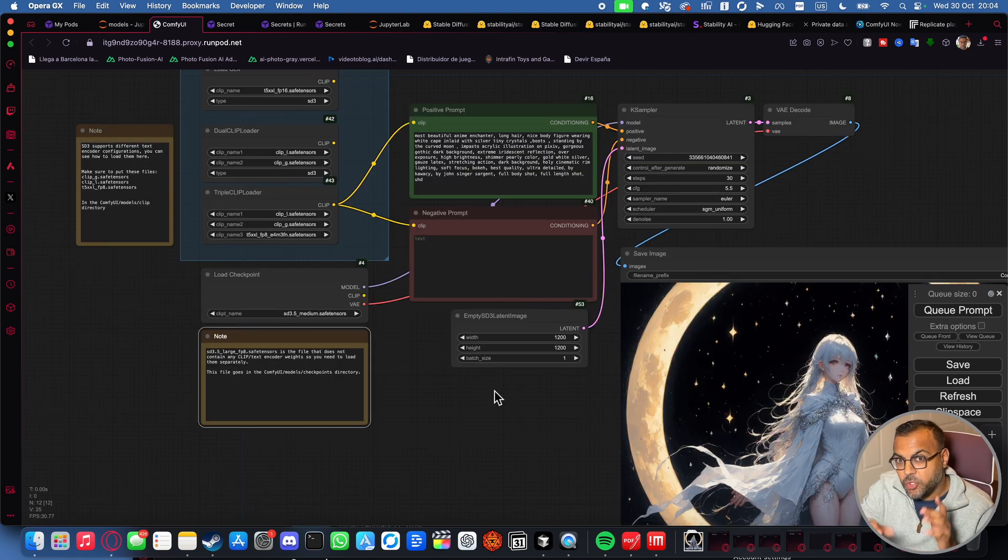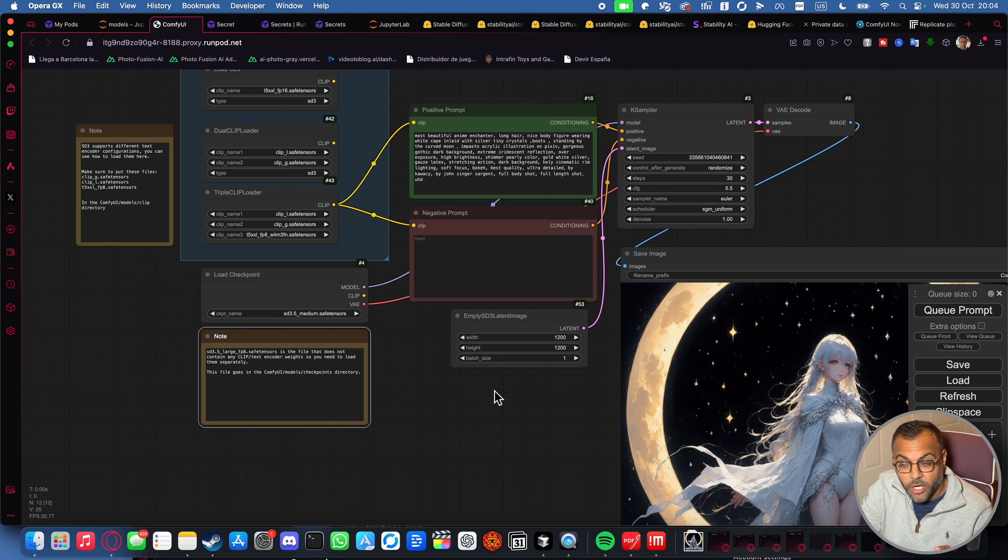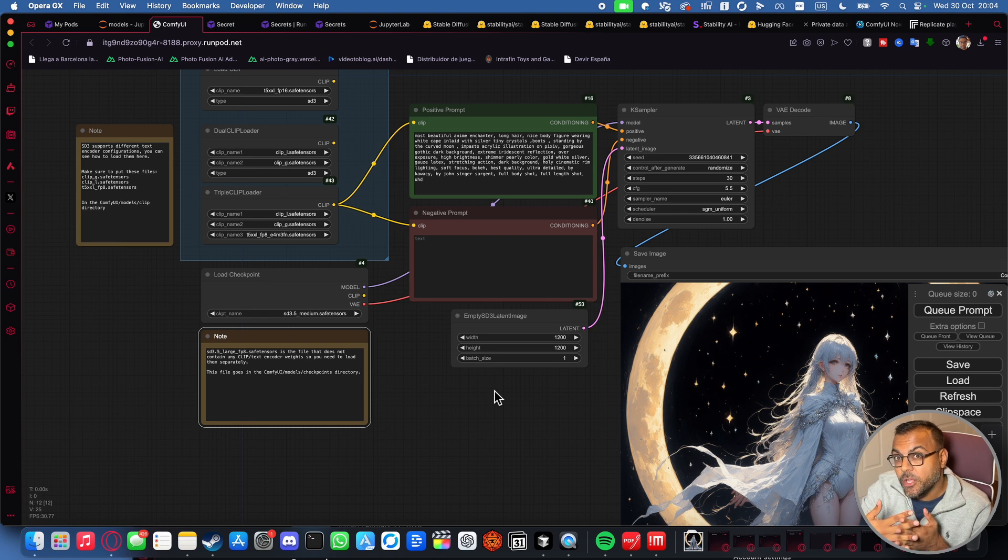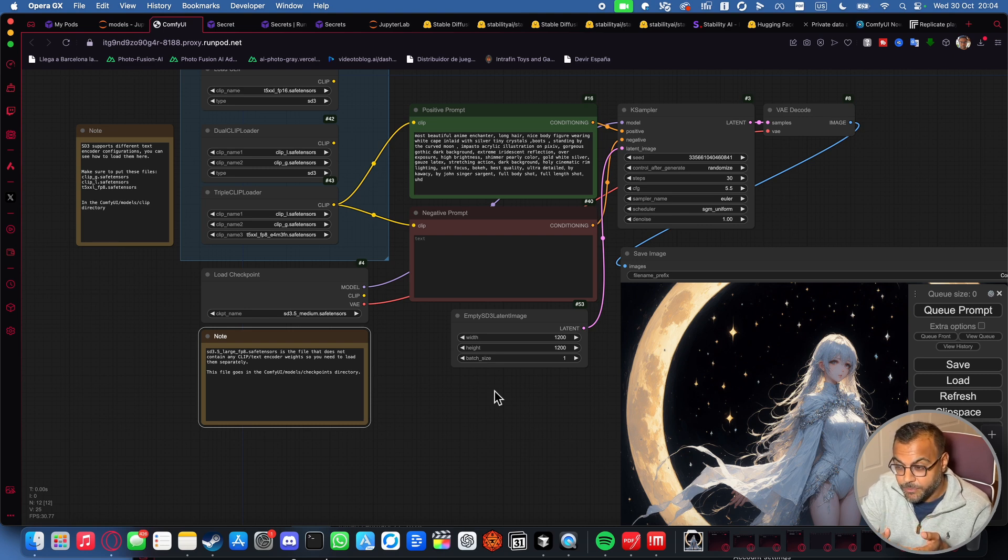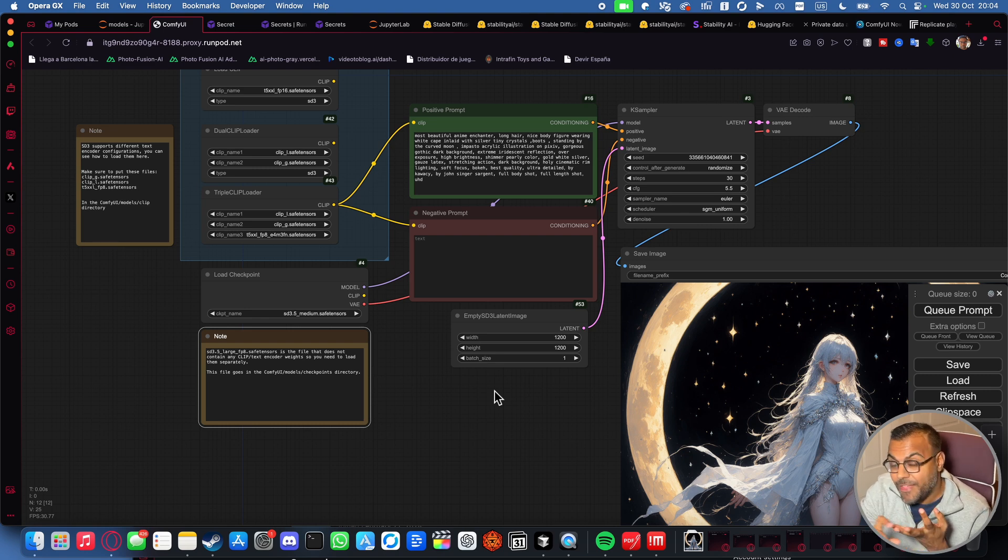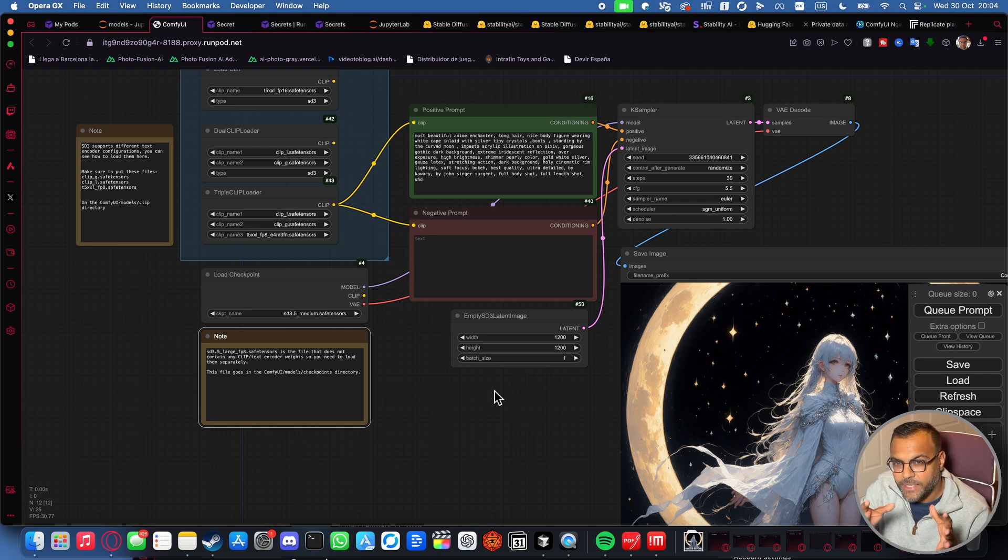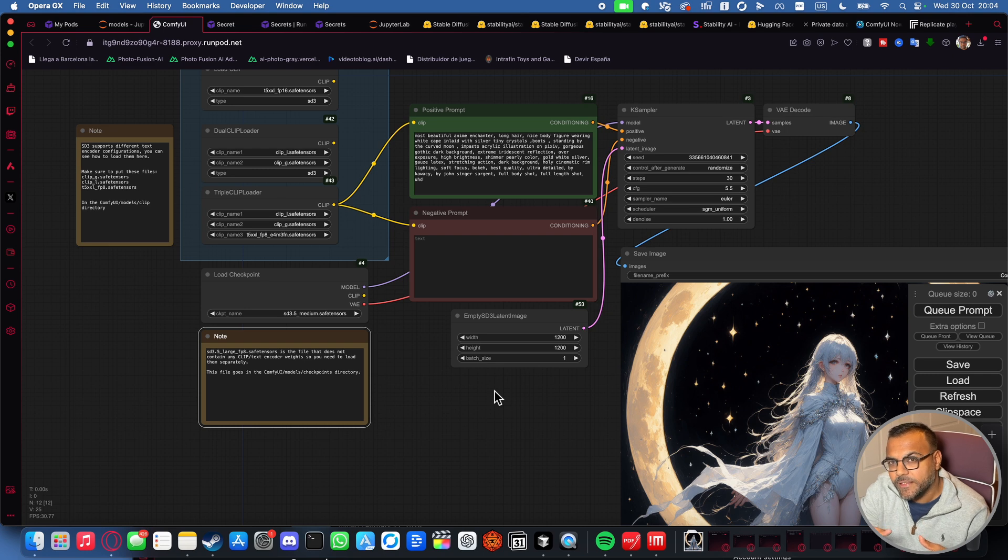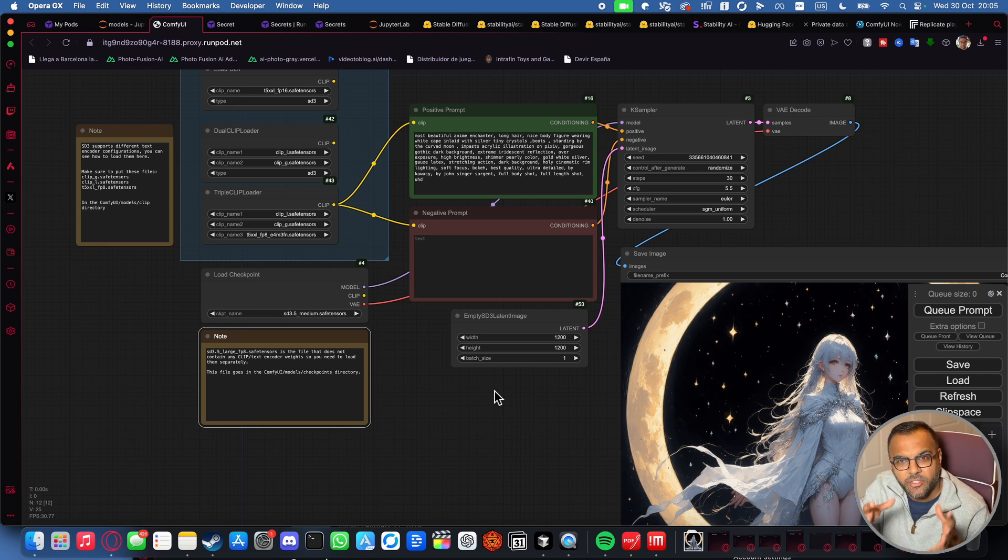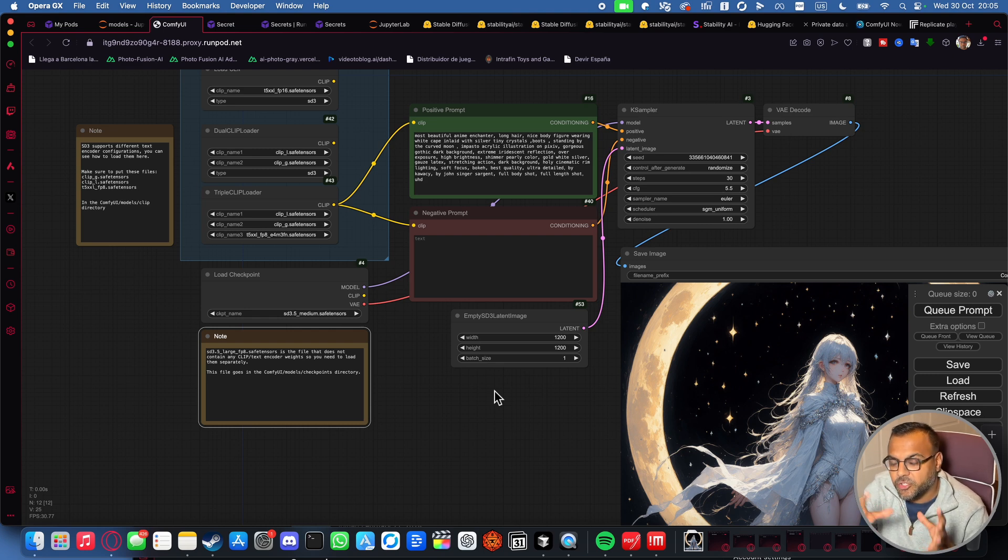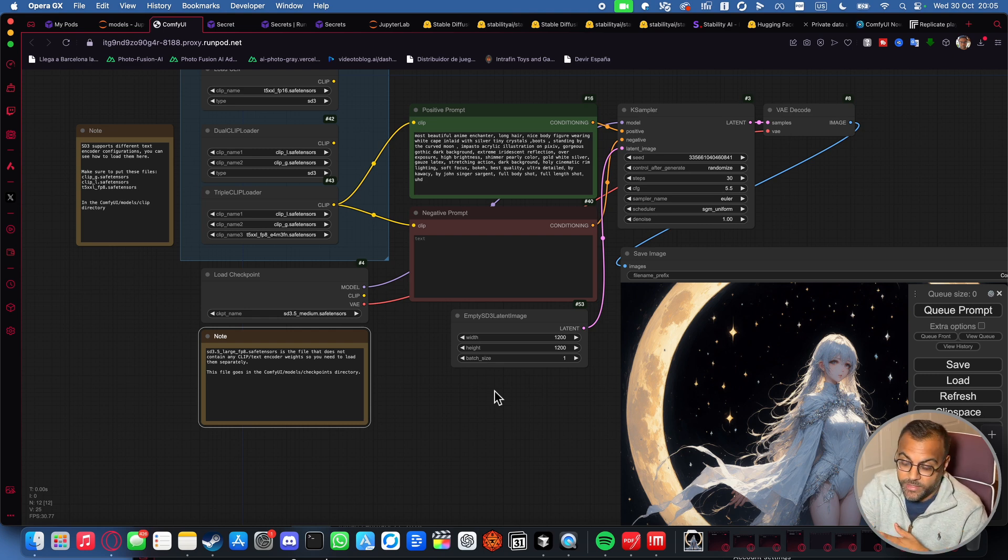Before we jump into comparisons with 3.5 Large, one really important thing to note here, which is a really strong reason why you might want to consider 3.5 Large and Medium is the prompting style and the reintroduction of negative prompts. As you know, with Flux, it doesn't really take in a prompting style that encourages parentheses to emphasize certain points in the image. So you really have to work on that prompt to get Flux to understand what you're intending.